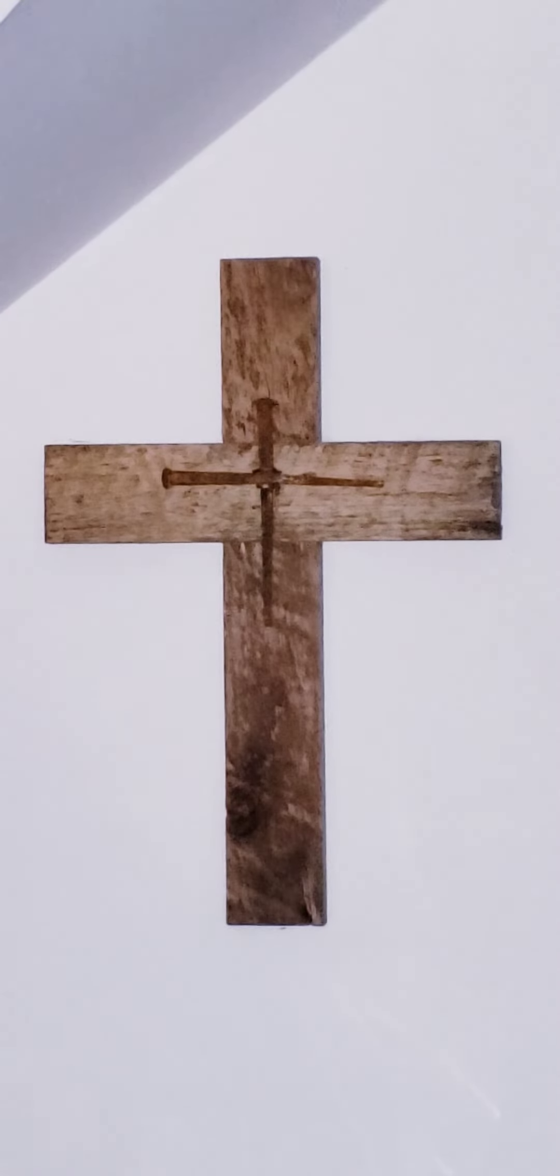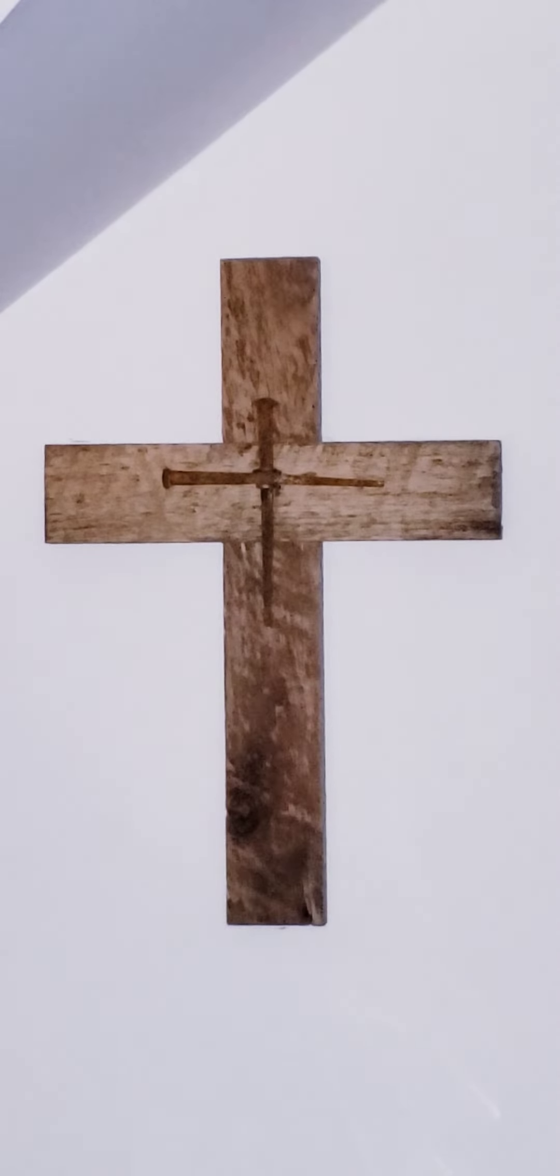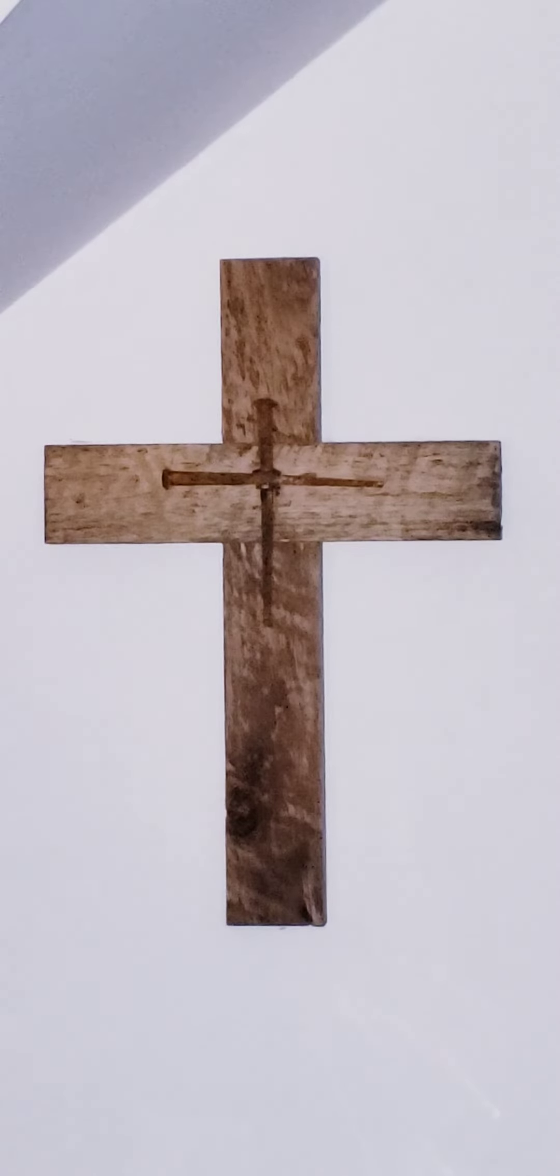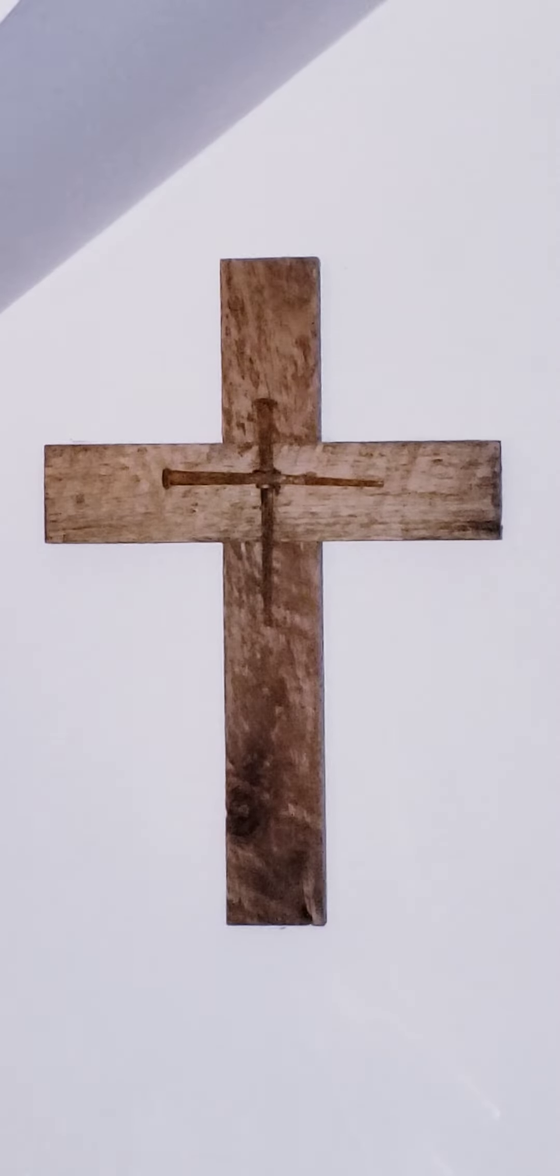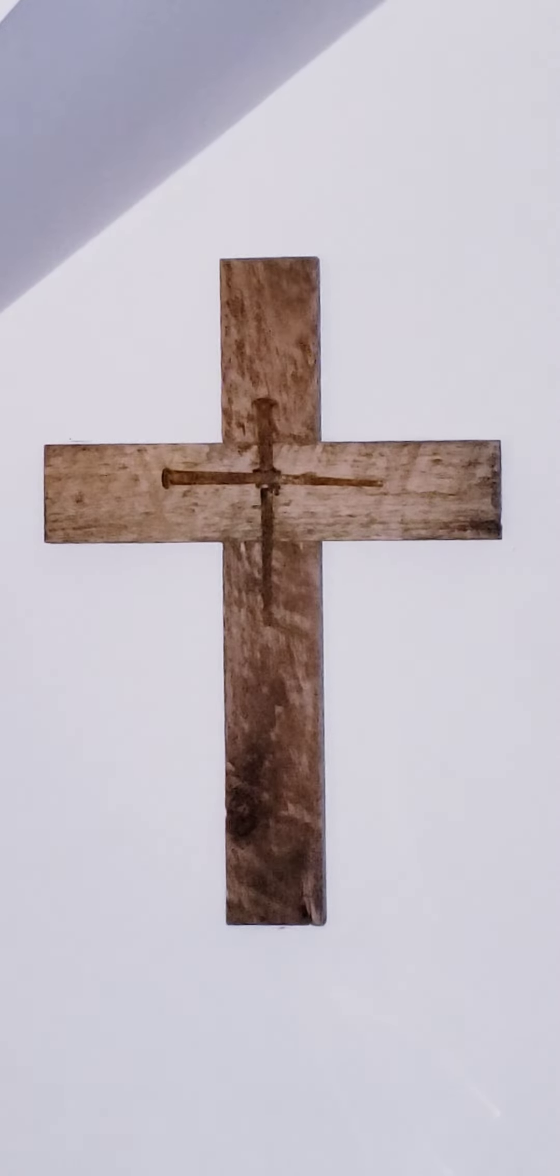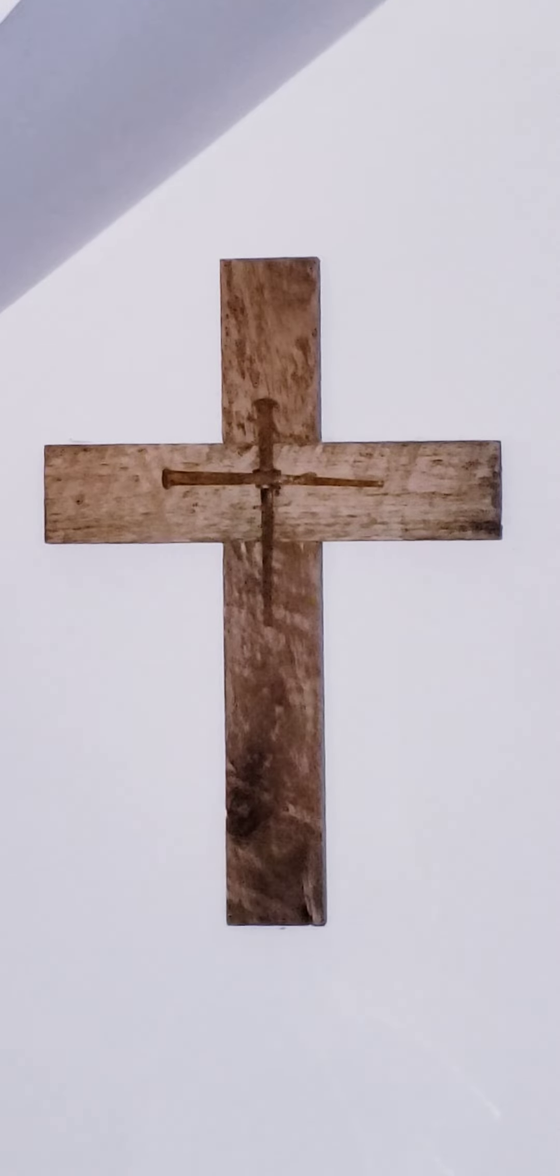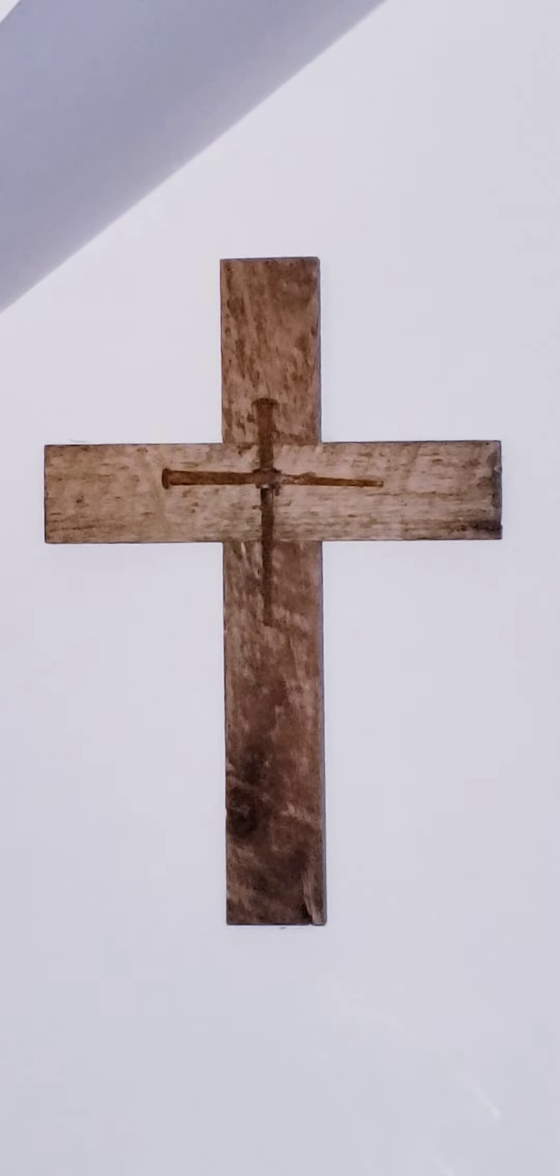that at the name of Jesus every knee should bend, of those in heaven and on earth and under the earth.